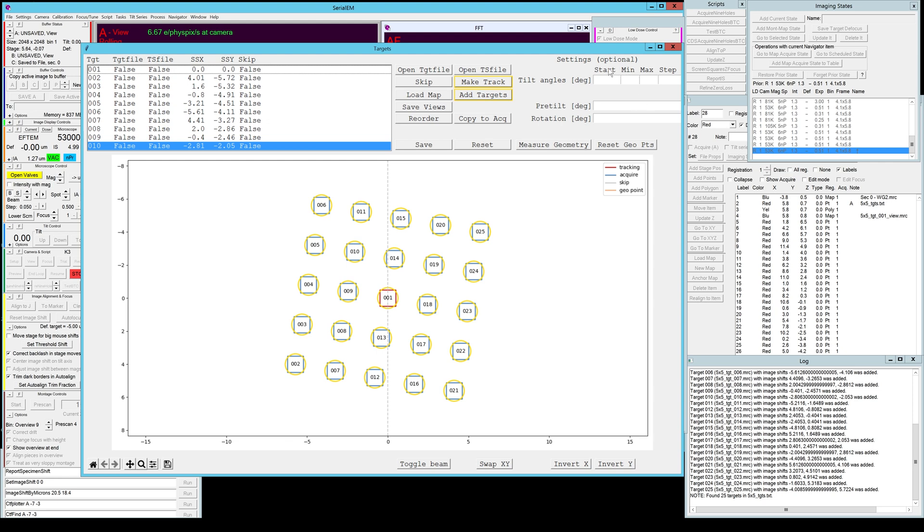Let's just quickly go over these settings again. If you want different tilt angles, start tilt, min tilt, max tilt and tilt step for different target areas you can specify them here.